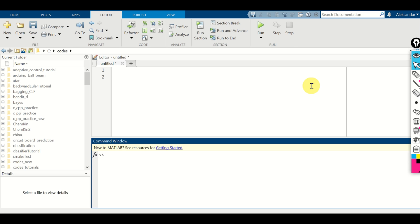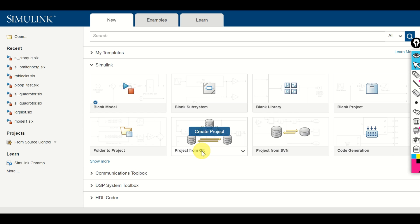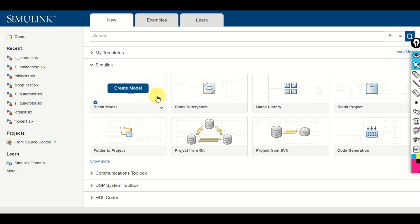Hello everyone! In this MATLAB and Simulink tutorial, we explain how to export transfer functions and continuous time models from Simulink to the MATLAB workspace. The first step is to start Simulink by typing Simulink, then click on the blank model to create a completely empty model.